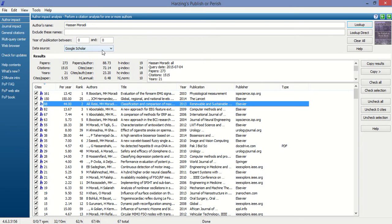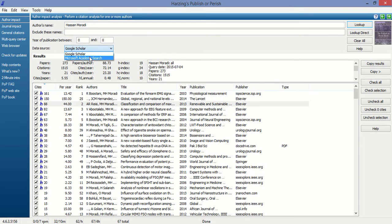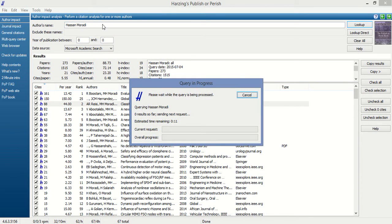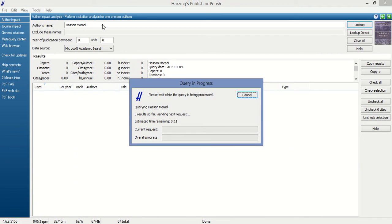If I select Microsoft Academic Search, then this information is fetched from Microsoft Academic Search as the source.